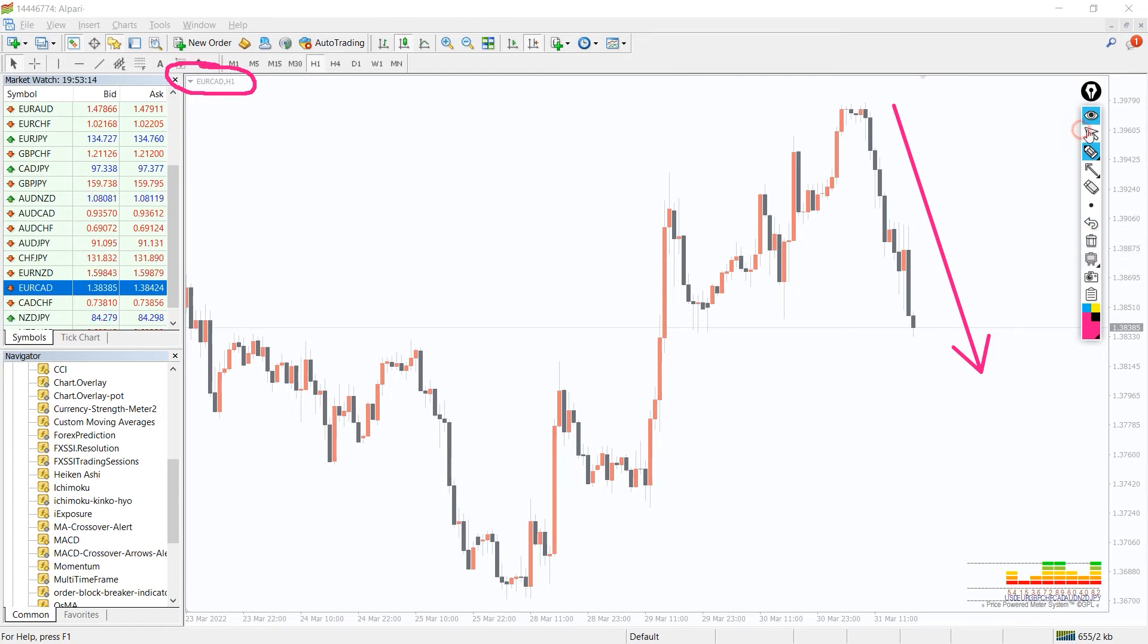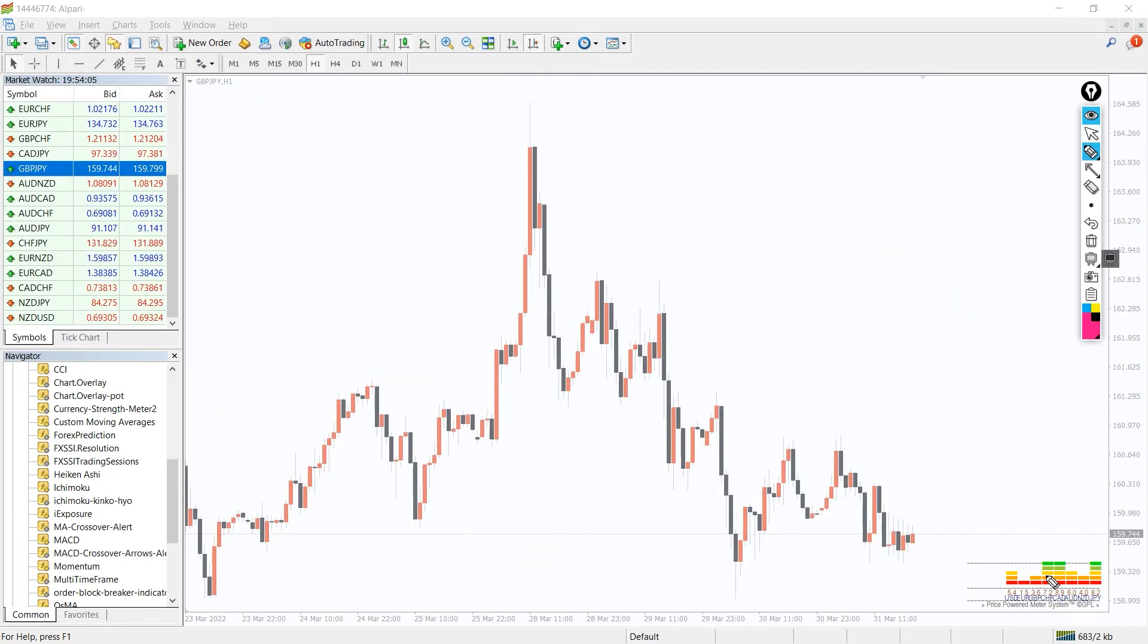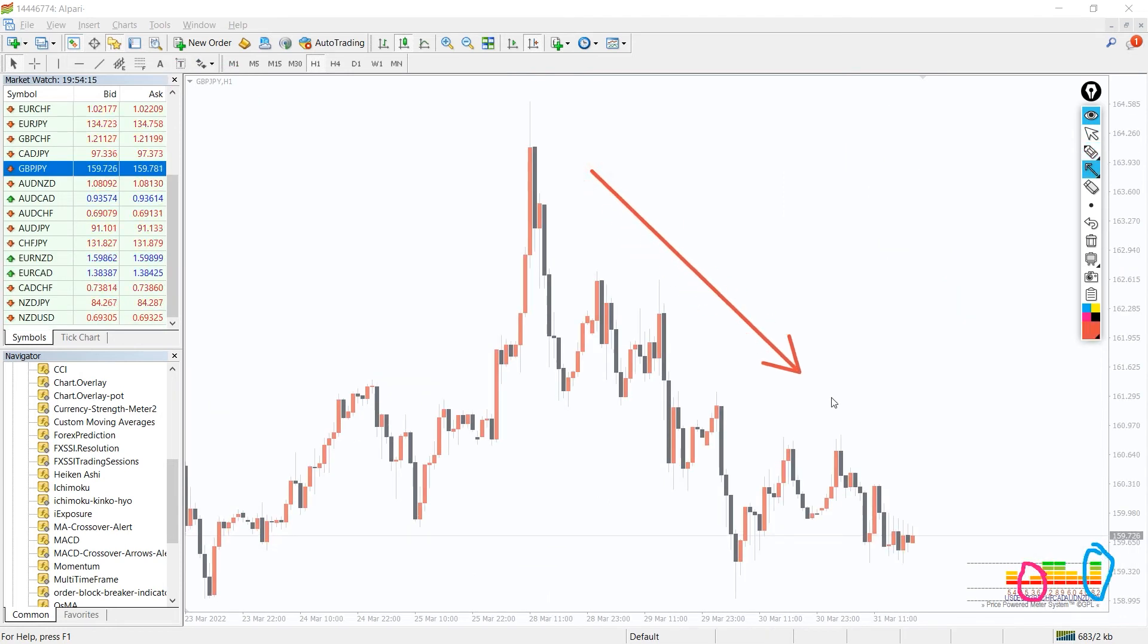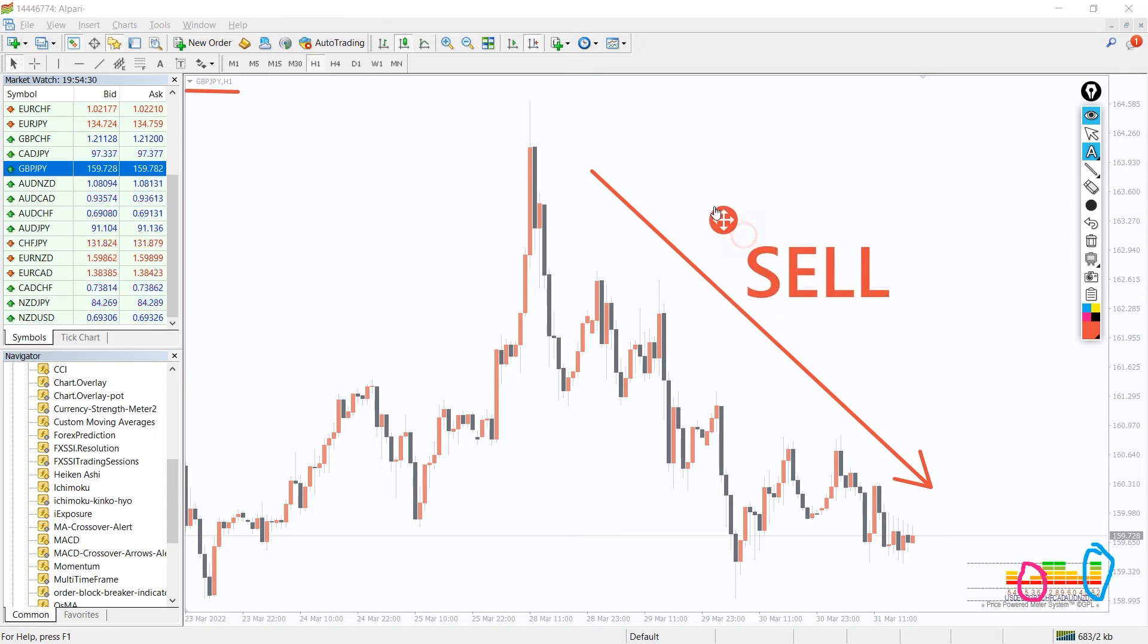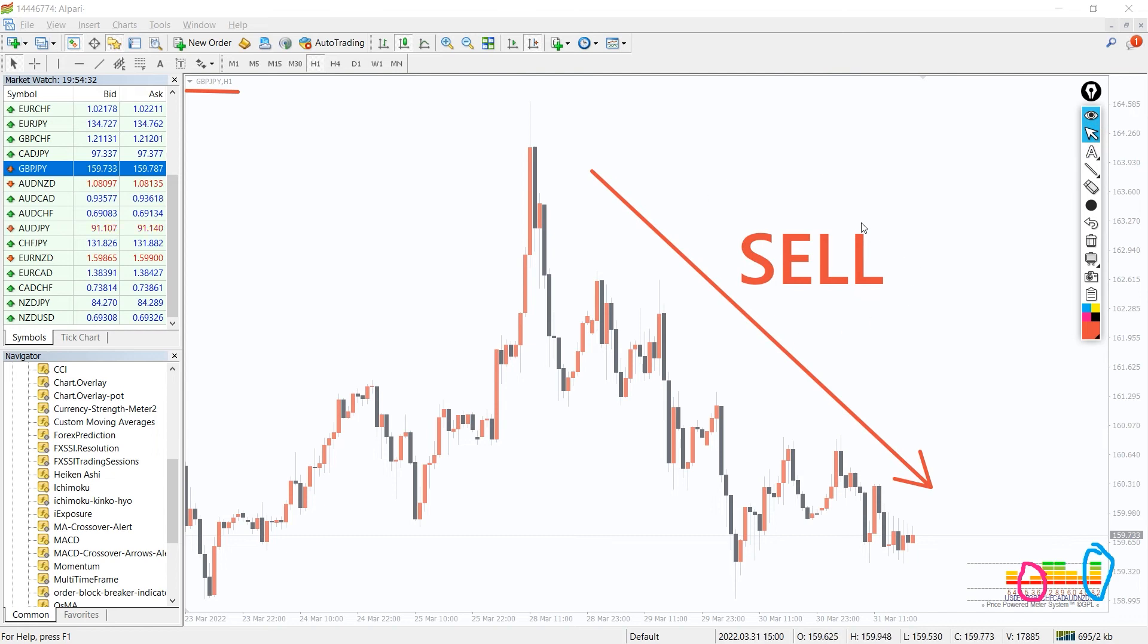But if the currency strength continues to hold, traders can hold the position and ride the trend until the currency shows weakness. The indicator works on the principle that if a currency is gaining bullish momentum, then some other currency will begin bearish momentum. So you can buy or sell any currency pairs once a strong and weak currency is identified and pit them against each other.